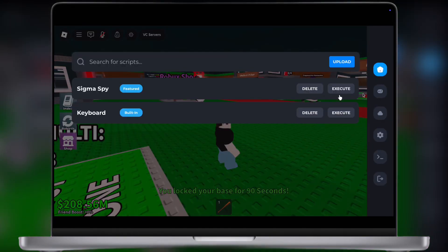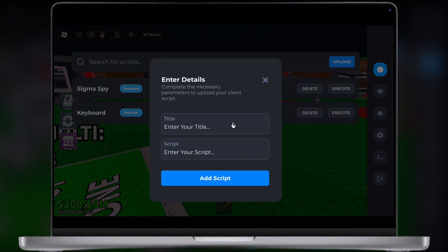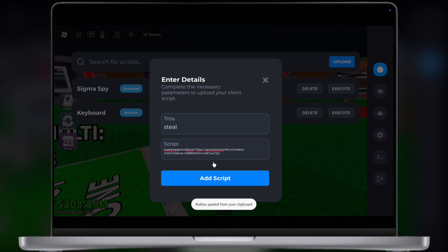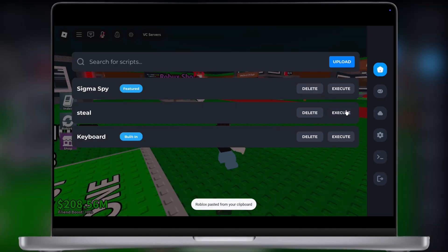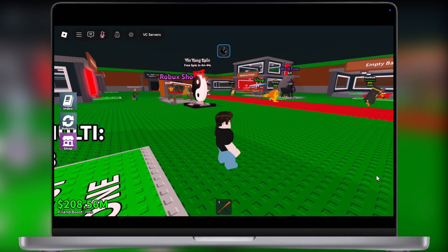Hey exploiters, welcome back to the channel. Want to run scripts and dominate Roblox on your PC and Mac? Then you've come to the right place.